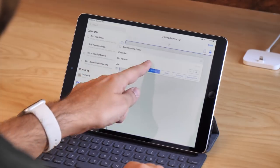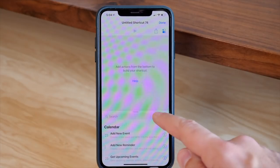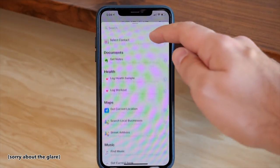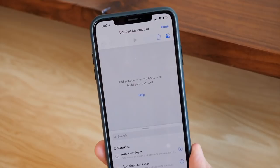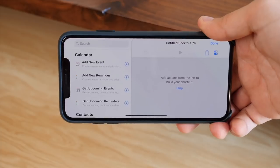In the Shortcuts Editor, you'll see that there's a bunch of space for you to drag in actions. When you're on the iPhone, you can tap on the little tray down at the bottom and there's going to be a bunch of different actions in there suggested for you.